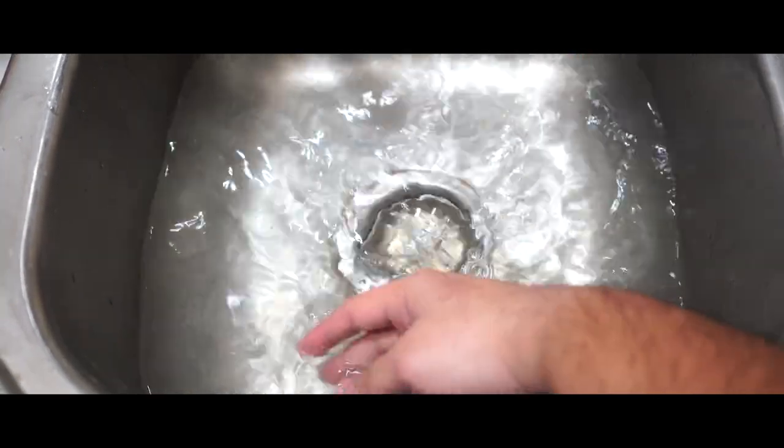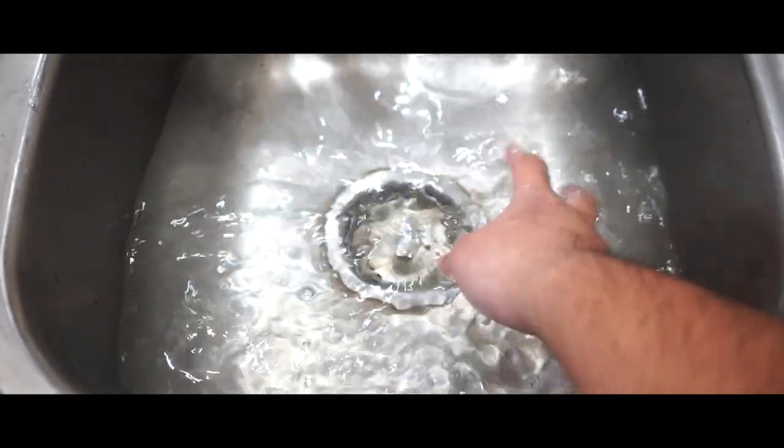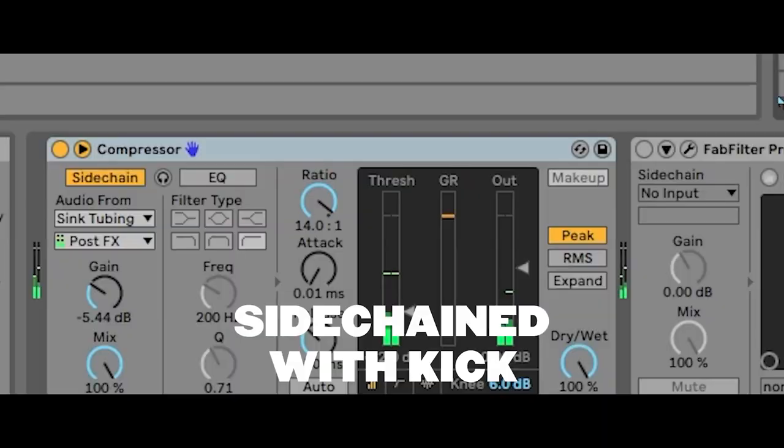The intro felt very empty, so I recorded me just swirling around some sink water to give it a nice texture.